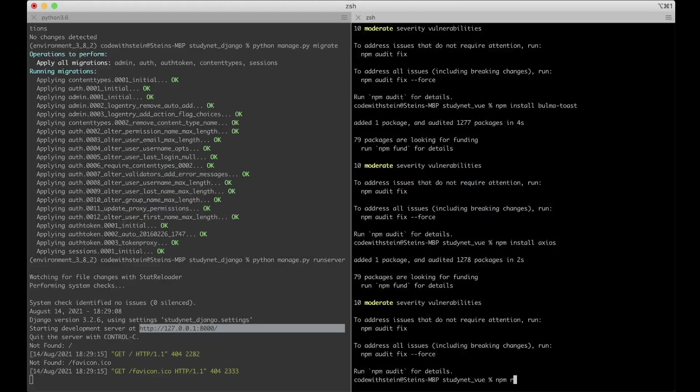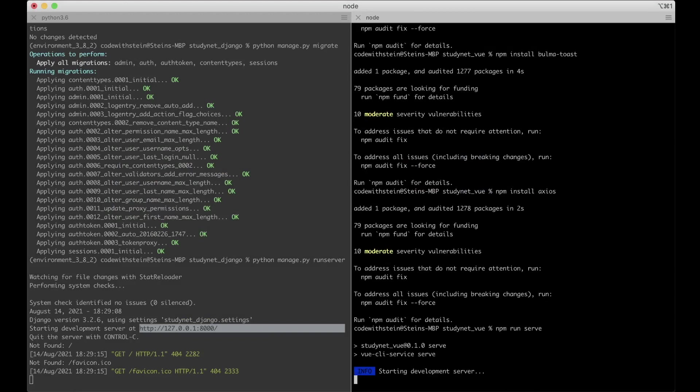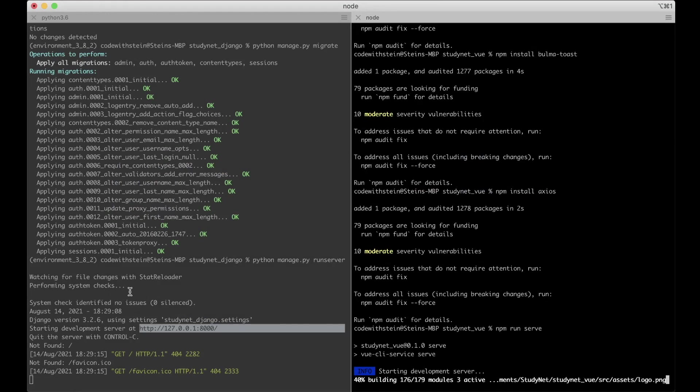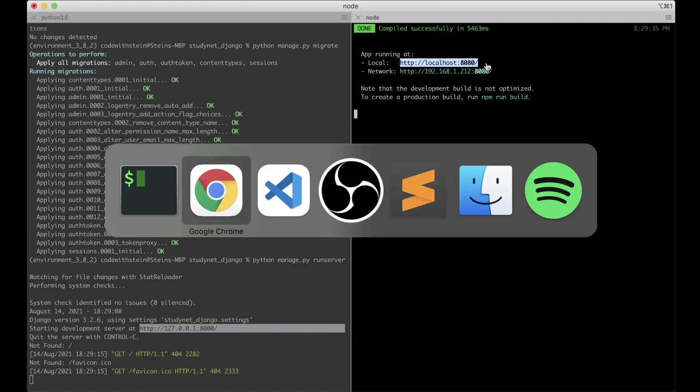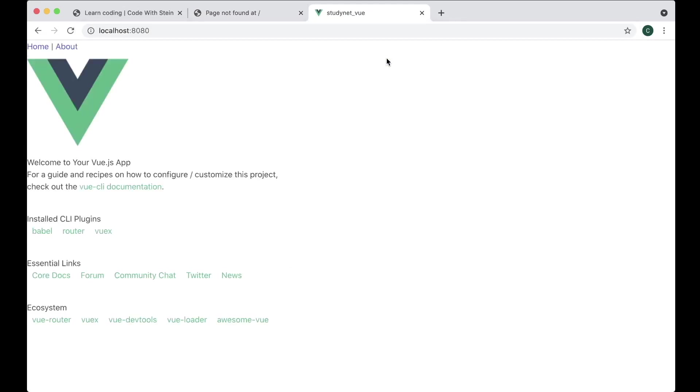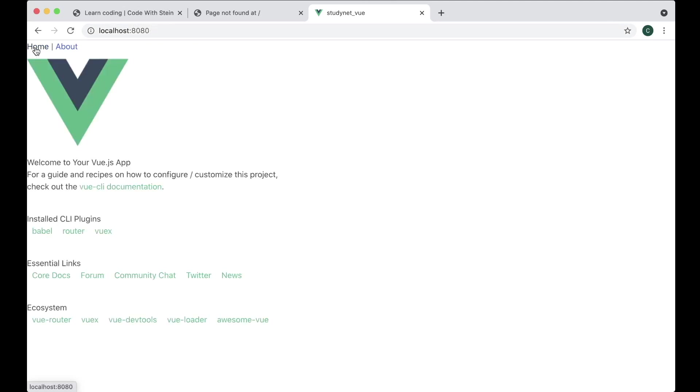And then the Vue. We say npm run serve. So now it's starting the development server. This is also just a development server. So we're not going to use these when we deploy this to a live server. I can copy this address. This is the one we added in the settings.py file. And this is the welcome page for Vue. And go to the about page. Now we see here that the URL changed to about. And we see this about page instead of the front page.